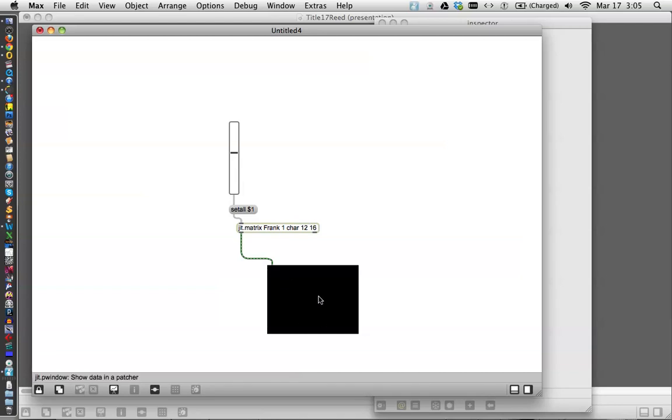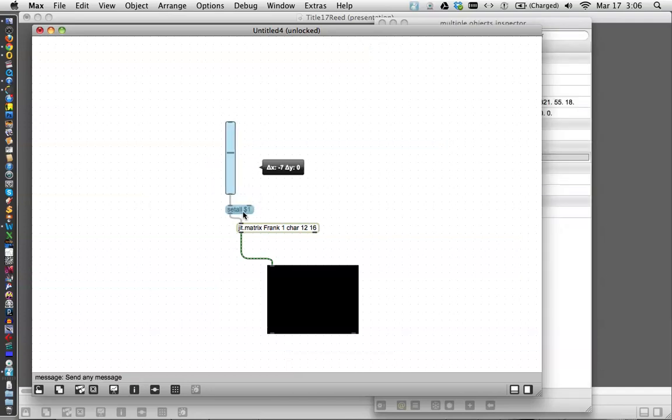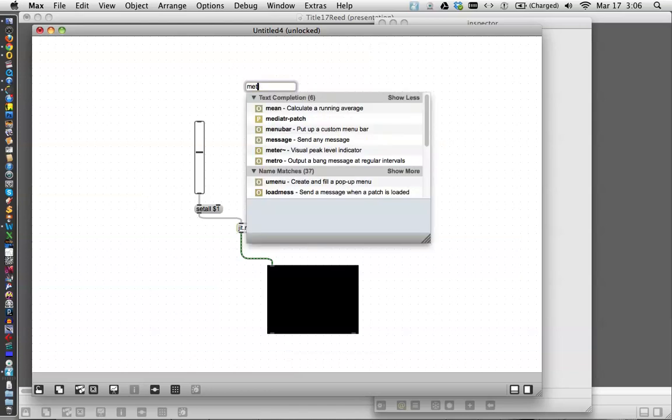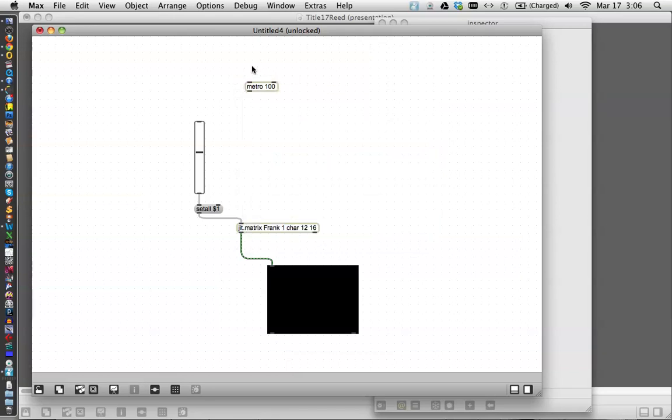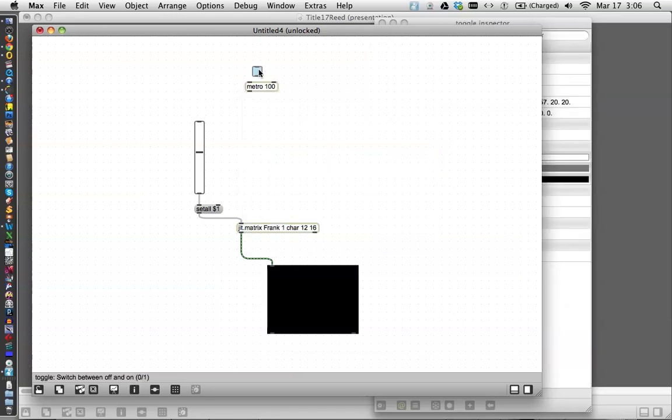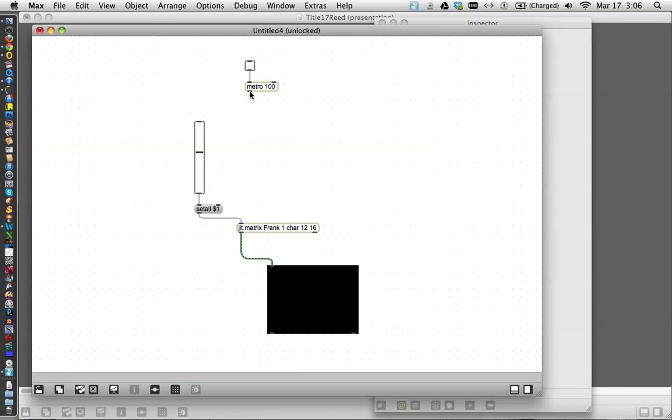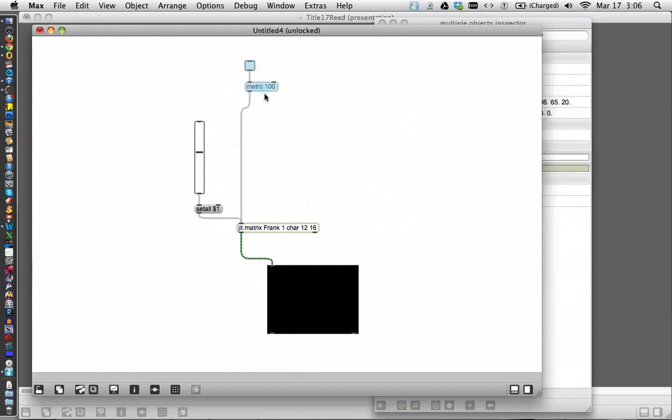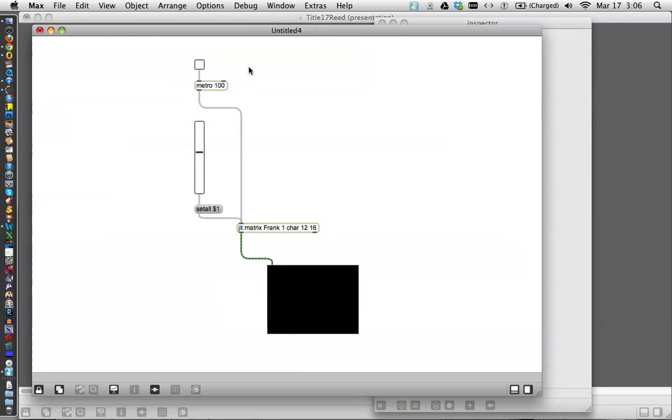Because as we all know, unlocking our patcher again, I'm just going to move this over. The JIT matrix isn't going to put out anything until we bang on it. So let's type in an N and type metro 100. We don't want to go too fast here. And then type T to get a toggle. We'll just run that right in the top of the JIT matrix and move these things over a little bit.